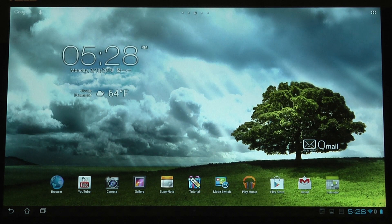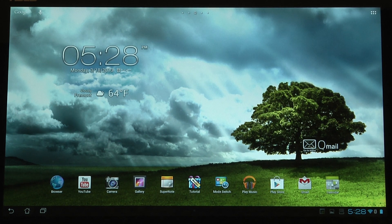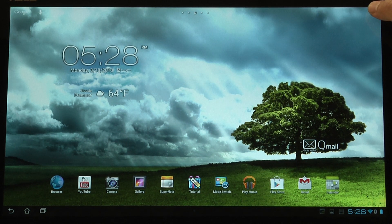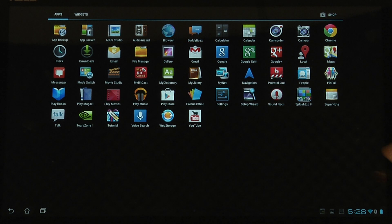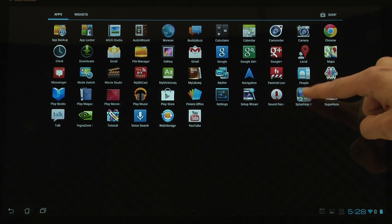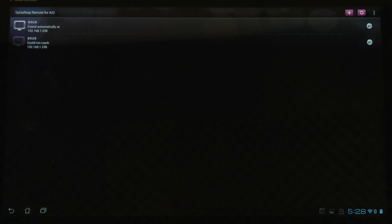Another thing we're going to look at is the Splashtop app in Android — we're going to make sure that it's configured correctly. Go into the app drawer, which is located in the top right corner of the Android desktop. Click on that and it'll bring up the list of Android apps installed. Look for Splashtop, which is the multicolored icon listed alphabetically. Open it up, and it will show us all the computers on the network that we may be able to stream Windows from.